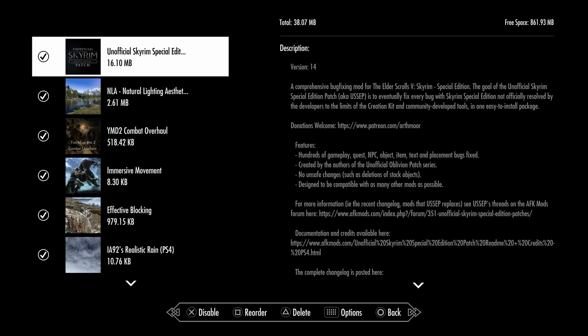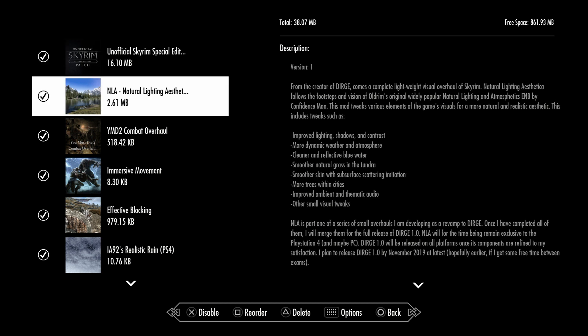Next mod is a lighting mod called NLA Natural Lighting and Aesthetics. What it does is improve lighting and shadow contrast, more dramatic weather and atmosphere, cleaner and reflective blue water, smoother natural grass, smoother skin, more trees in cities, improved ambient and thematic audio, and some other visual tweaks. This is one of the best mods I've ever tried out in my Skyrim load order.